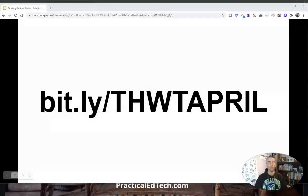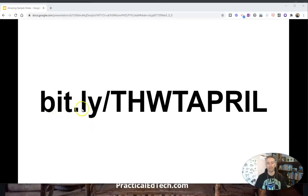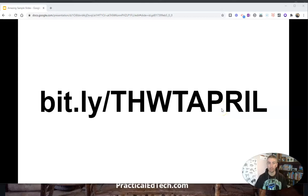So let's take a look at how this little trick works. Let's say we've got this URL, which is bit.ly slash thwt april. And remember, Bitly URLs are case sensitive.